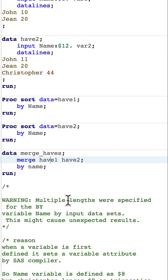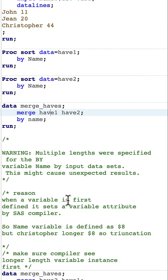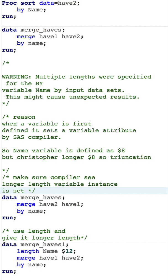We also see a warning that multiple lengths were specified for the by variable, which could cause unexpected results. We can solve this problem in two ways, but the idea is the same: make sure the SAS compiler sees the longer length variable instance first.